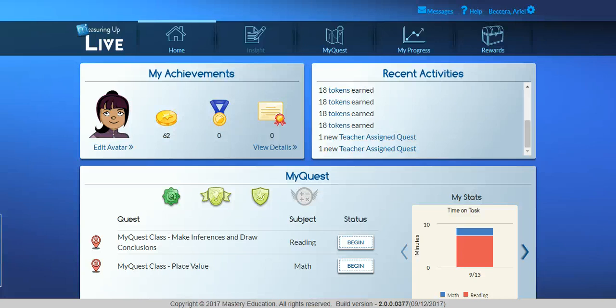Measuring Up MyQuest lets you provide adaptive, personalized, TEKS-based practice that is customized to your student's individual skill level.